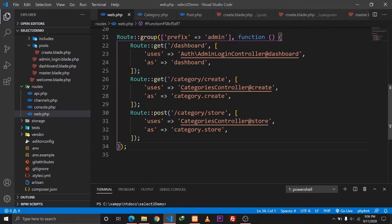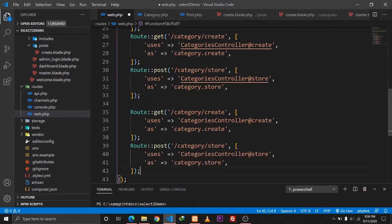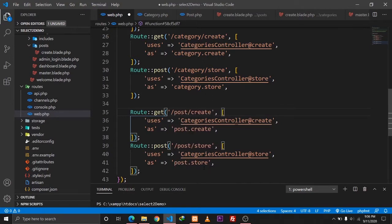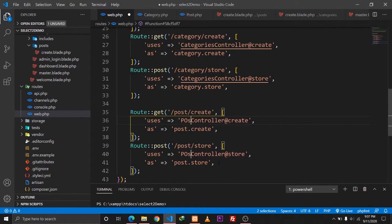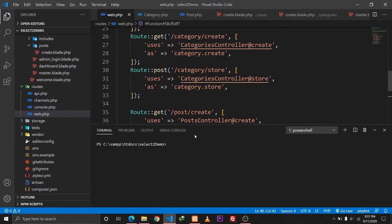We need to define our routes as well, so let's go to our web.php file. I'll copy the existing routes and paste them here — one will be post/create called post.create, and another will be post/store called post.store, which will go to PostController.